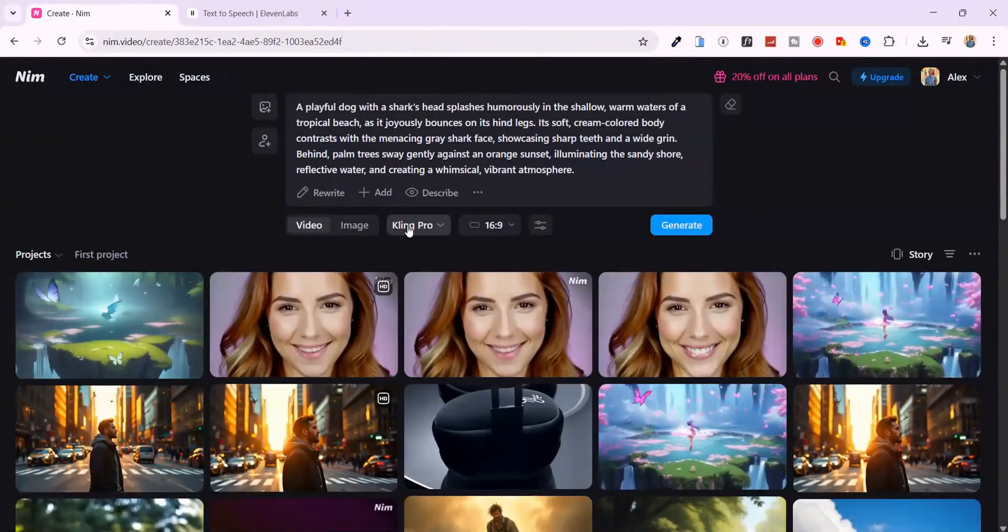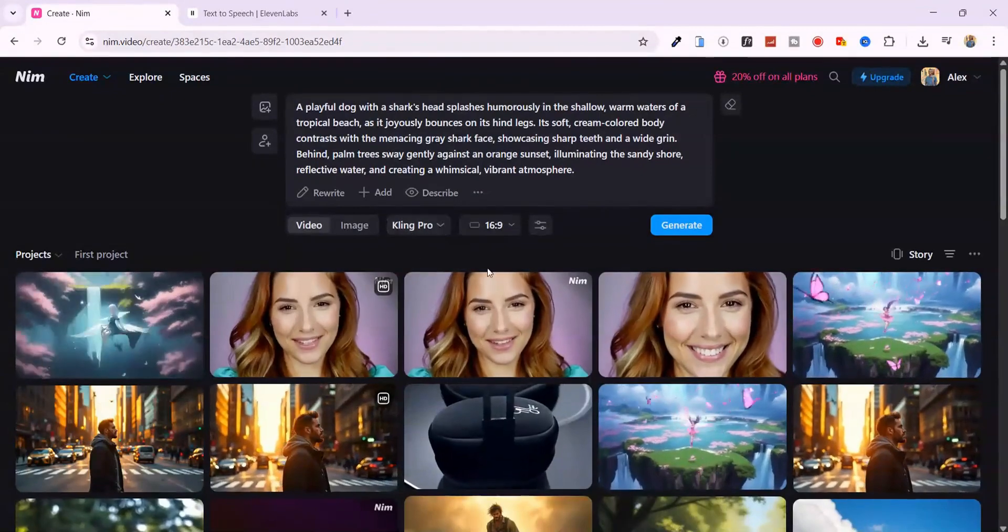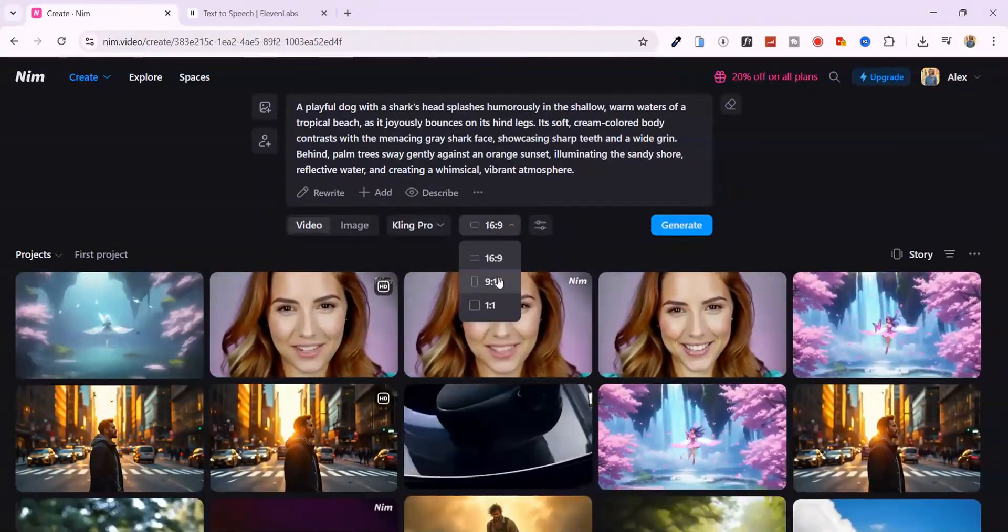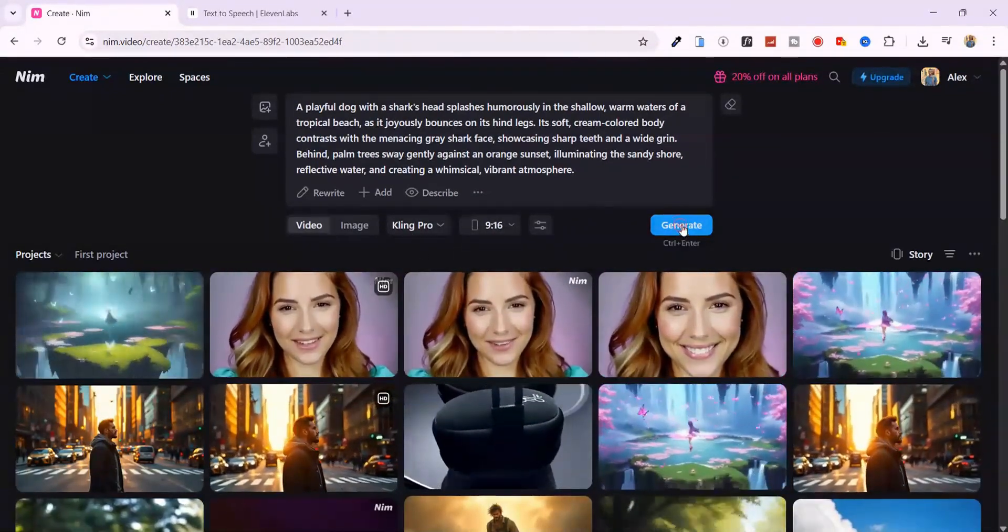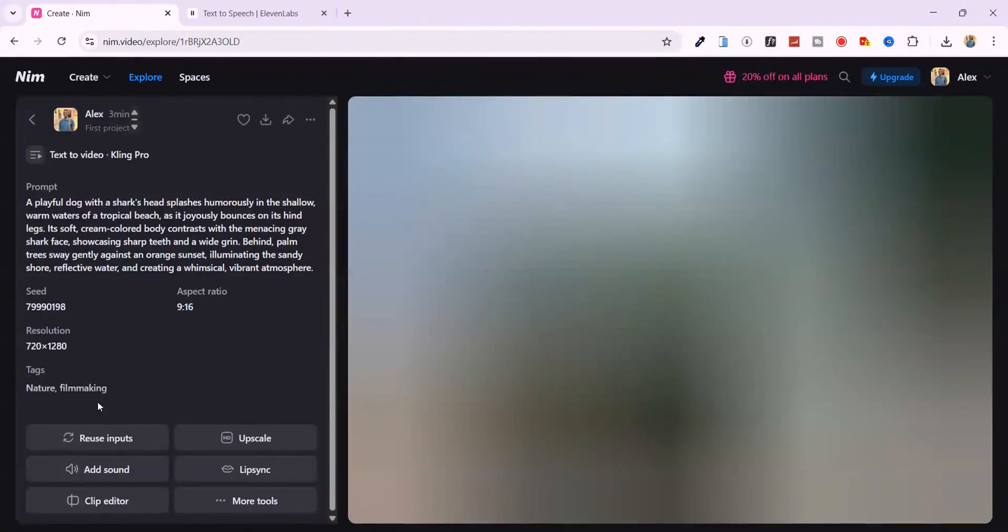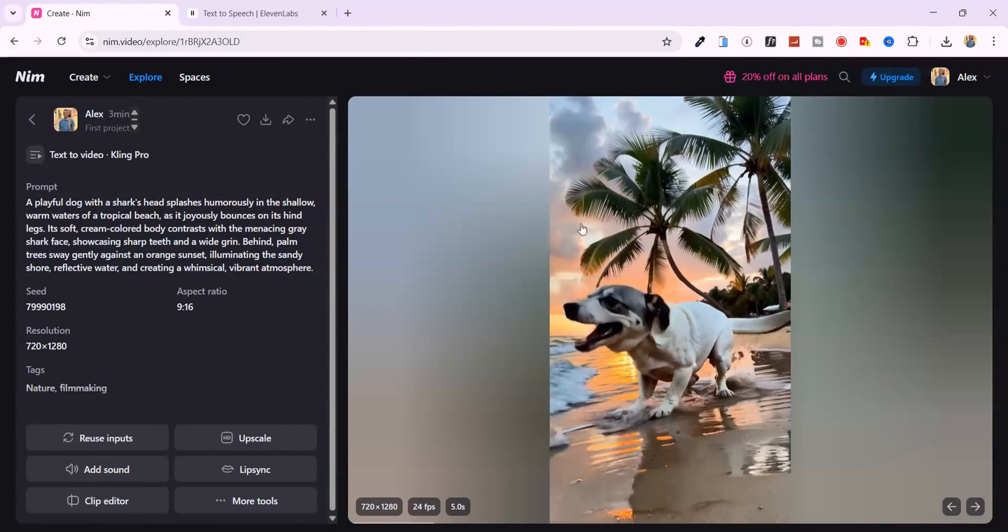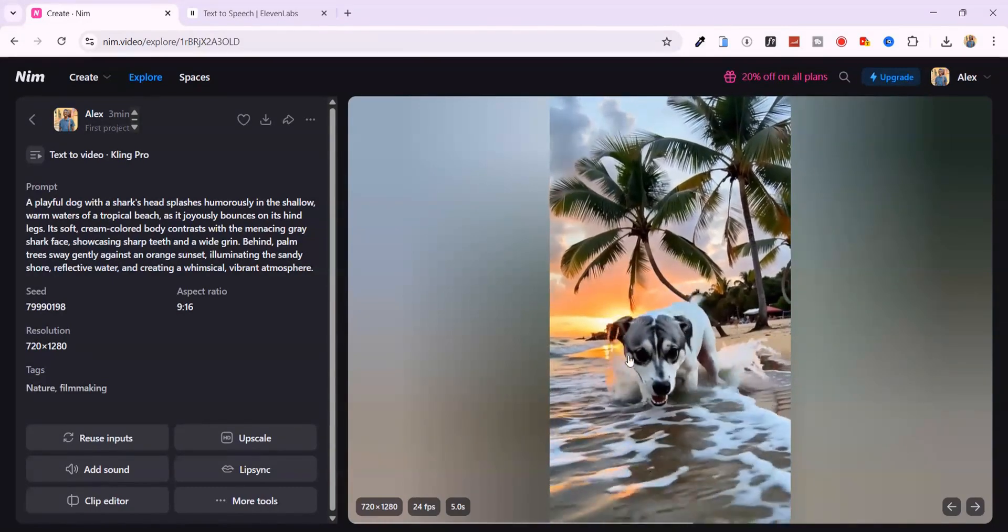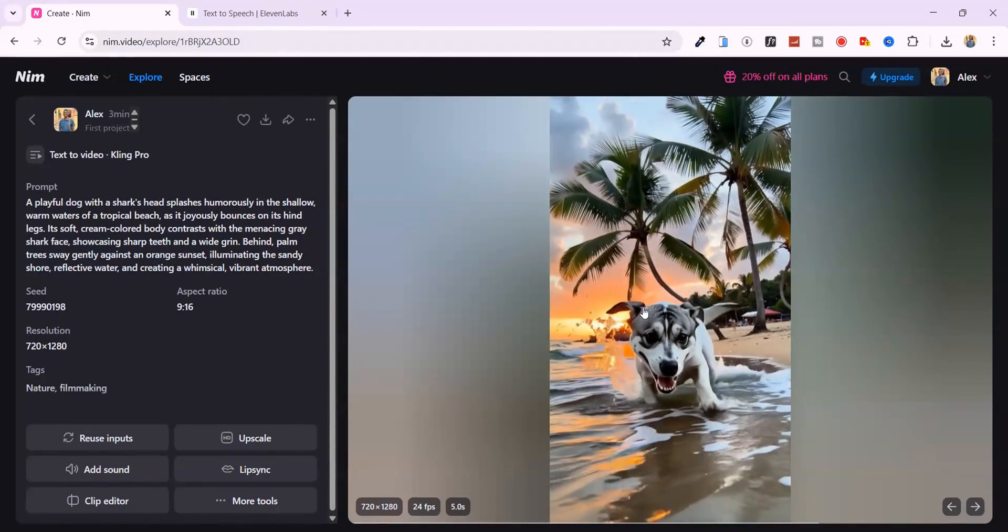From here, I just switch to cling pro mode, set the aspect ratio to 9.16 for that perfect vertical shot, and hit generate. The results are insane. It recreates a fresh, high-quality version of the scene, ready to post.